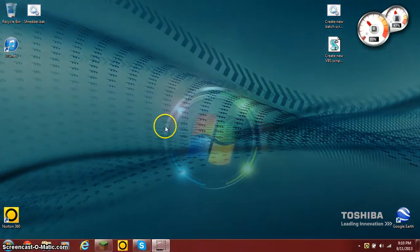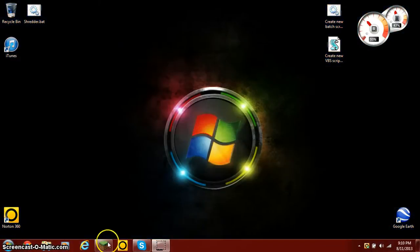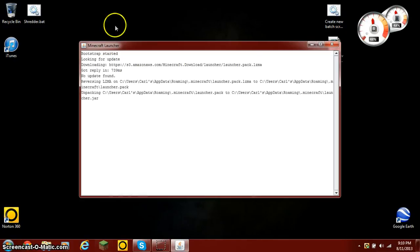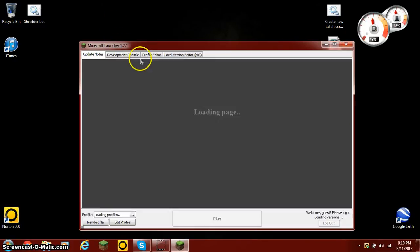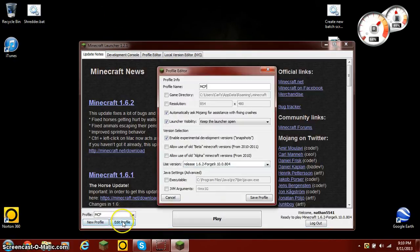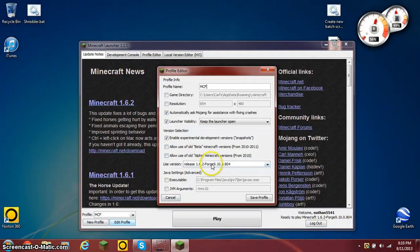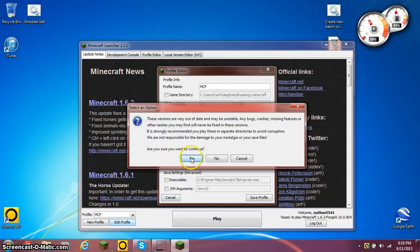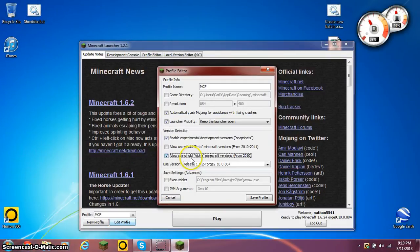The first thing you could do is click on Minecraft and go into the launcher, edit your profile and allow use of alpha versions, and then hit yes.